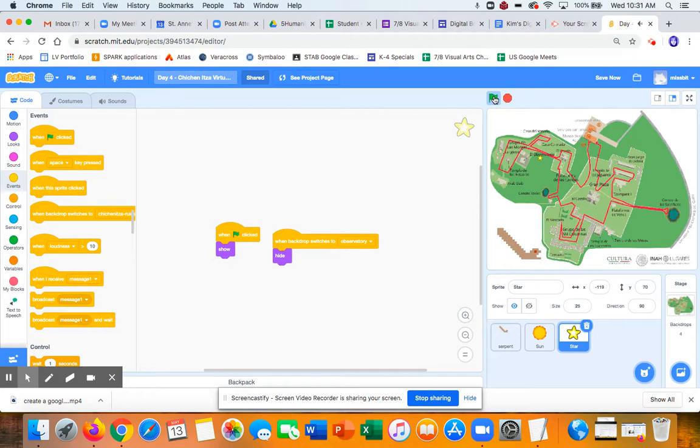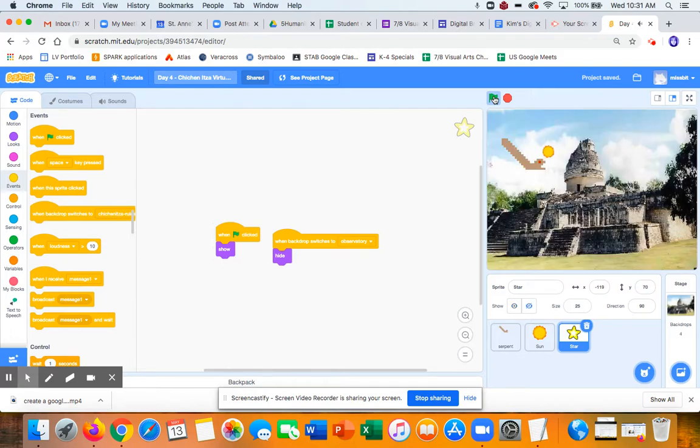Let's see. Welcome to Chichen Itza. I am your tour guide equinox serpent. Let's go visit the observatory. Use the arrow keys to get me there. Okay. Hello. Bam.